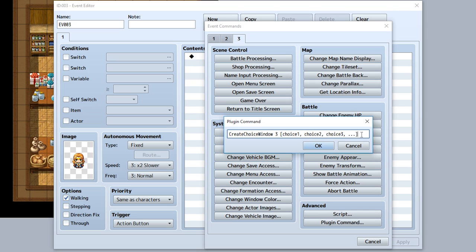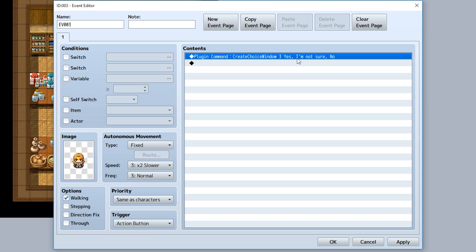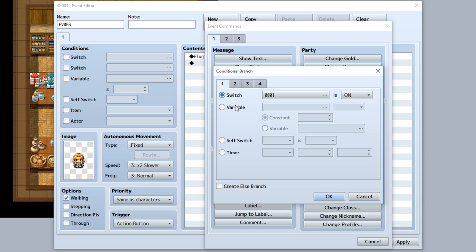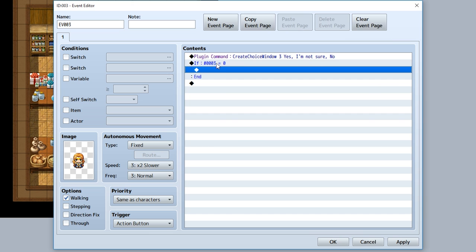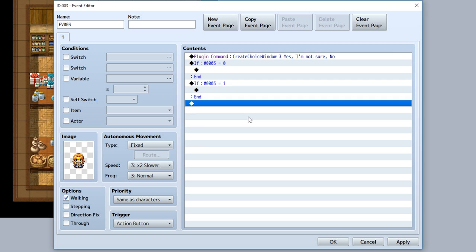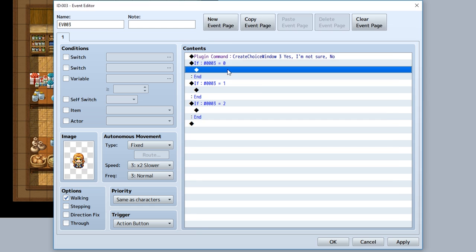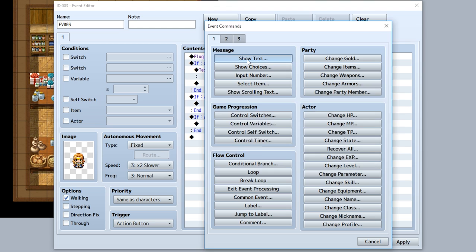For this example, we'll make it variable ID 3 like so. Next we'll have to list out all of our choices separated by commas, so we'll say something like yes, comma, I'm not sure, and then no, just like that, to represent the three choices for our create choice window function. Since the value is going to be stored into variable 3, we can use that to check and put results into the event.